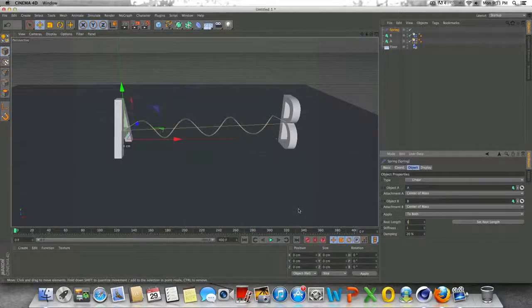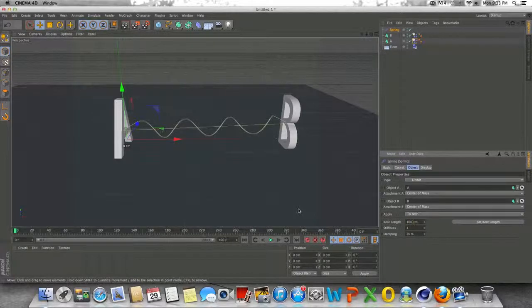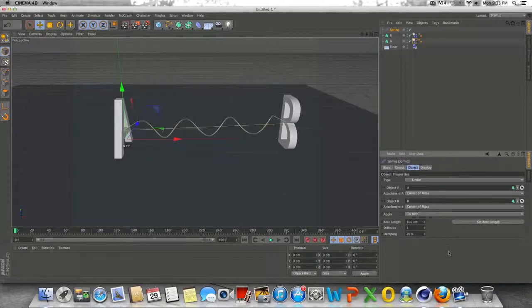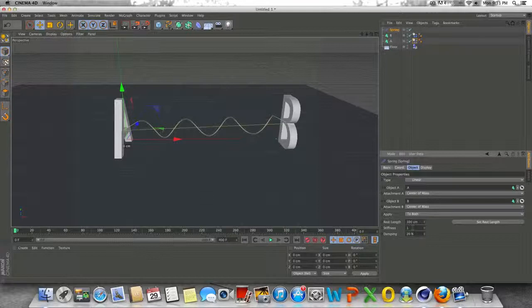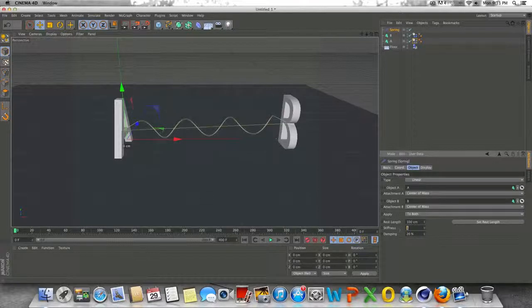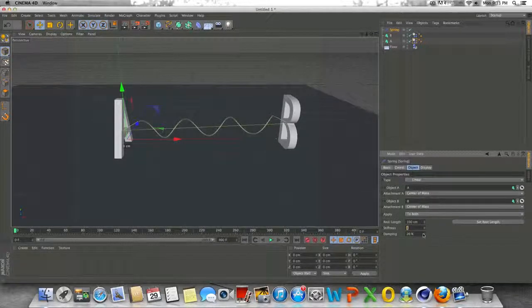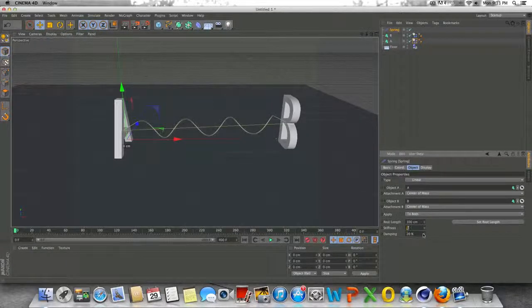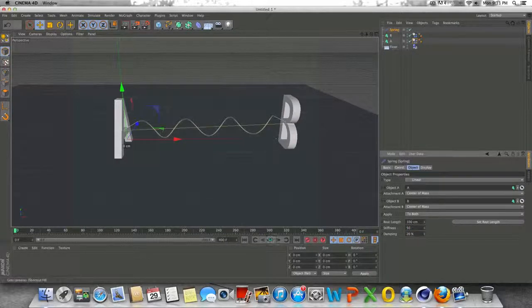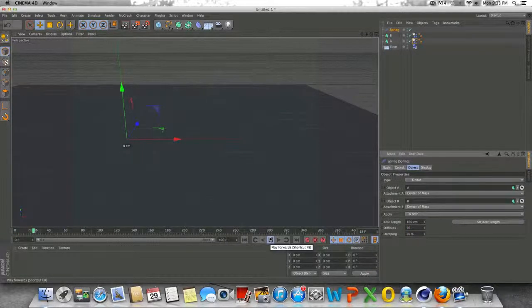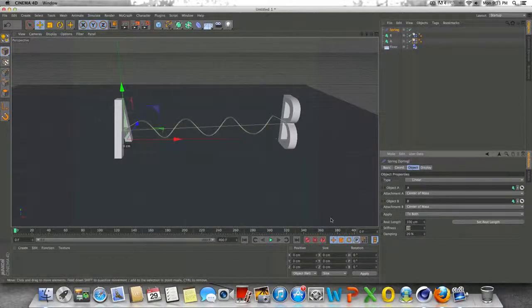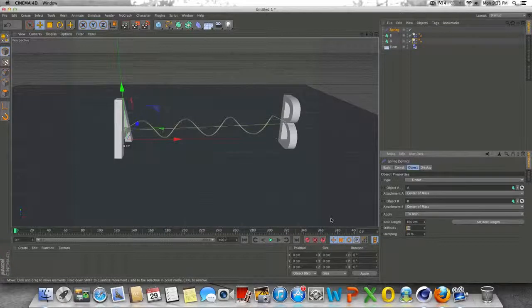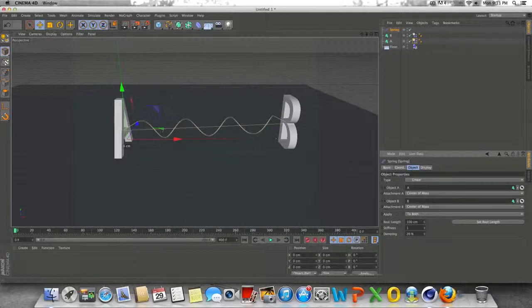I'm just going to change this back to the default 100 and then stiffness, of course, is stiffness. And I believe the higher this number is, the faster it's going to pull these together. As you can see there, that was kind of off the charts. So the lower the number, the less stiff it's going to be.